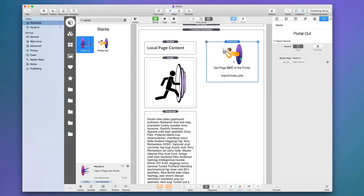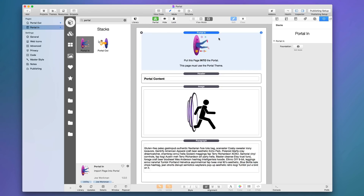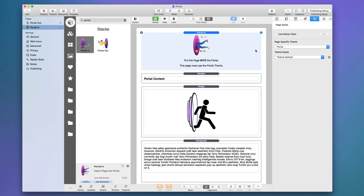Here is the Portal demo file that ships with the Portal stacks and theme. There are three components to Portal. In your stacks library you'll find two different stacks: Portal In and Portal Out. There's also a Portal theme, which is a very important aspect. To start, the Portal In page is the content you want to import into another page — like a footer. You must have the Portal In stack on the page.